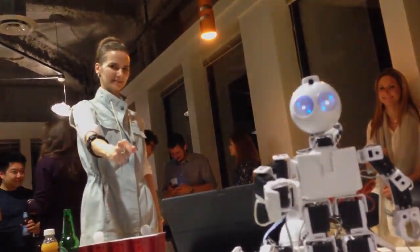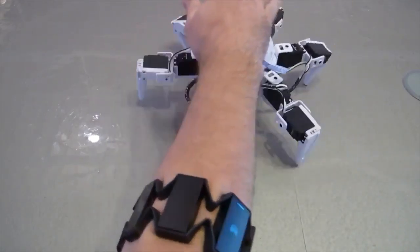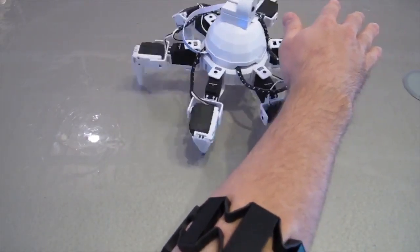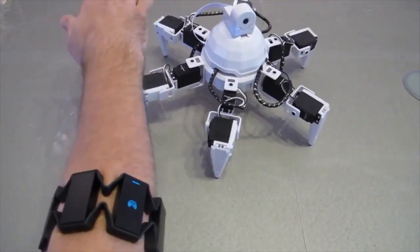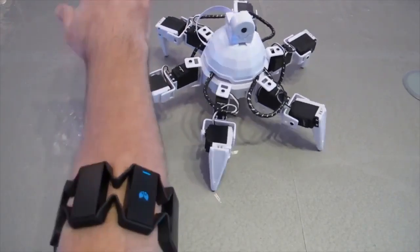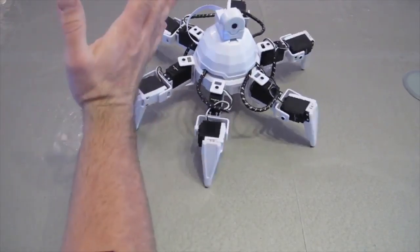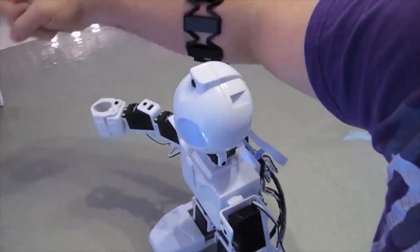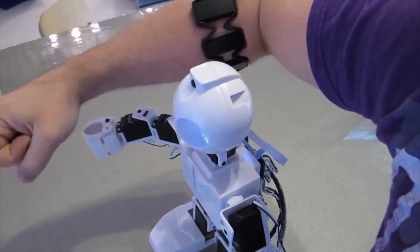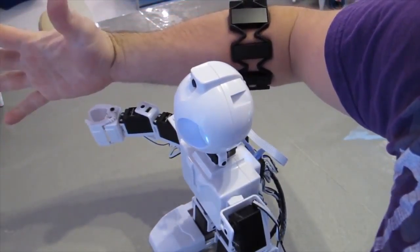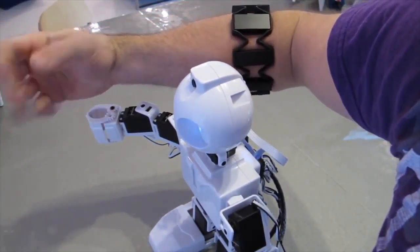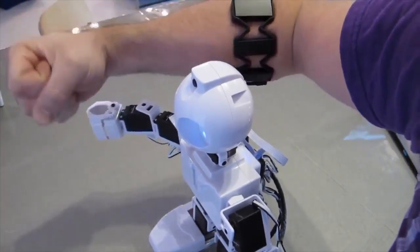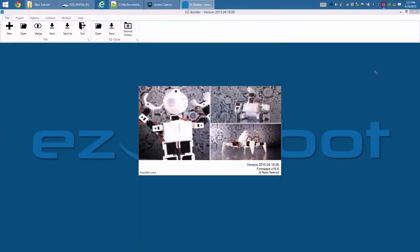The Myo gesture control armband is a creative way to control your EZ robot. Load EZ Builder.